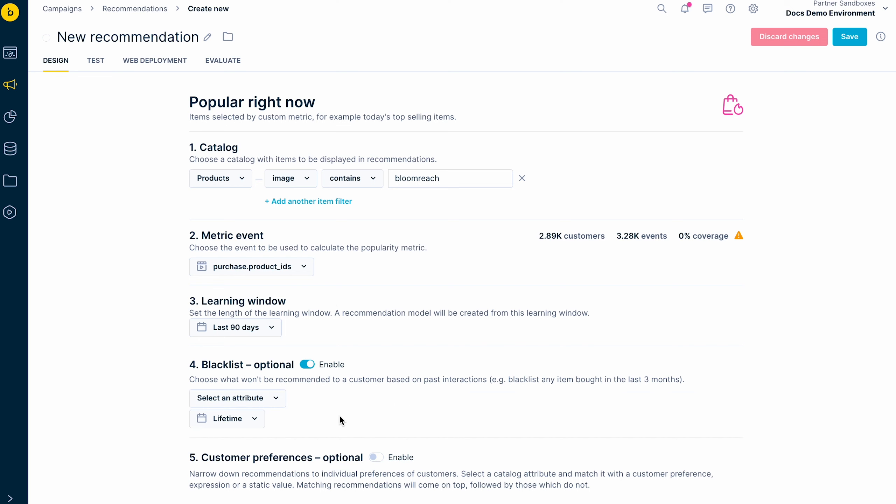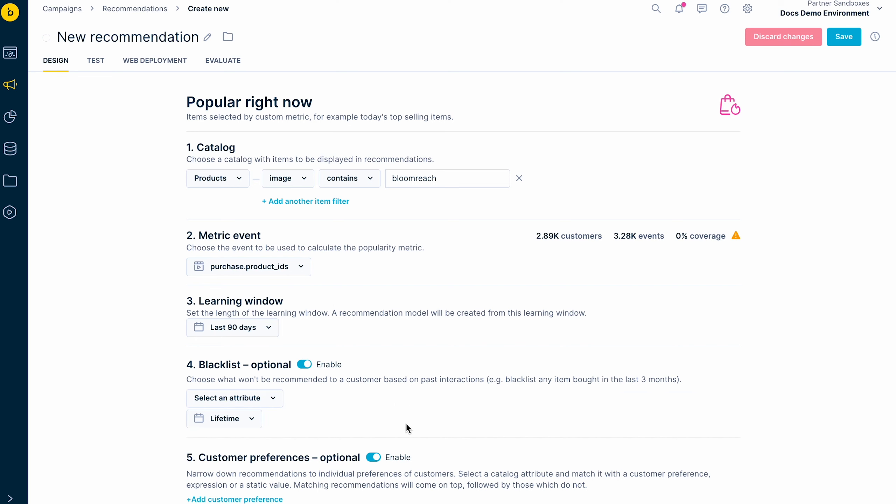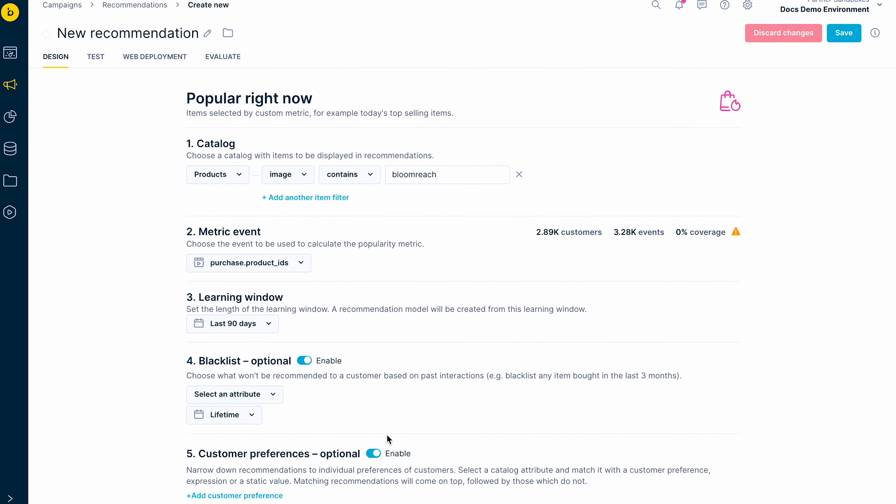The optional settings are common basically to all the models. You can define the blacklist to the products you do not want to show your customers, for example, the products they have already seen from your last campaign.